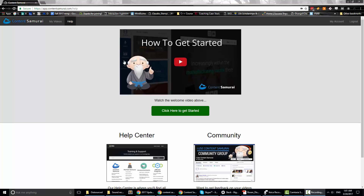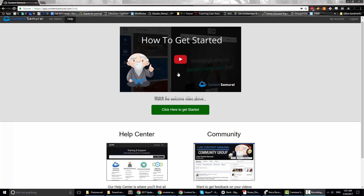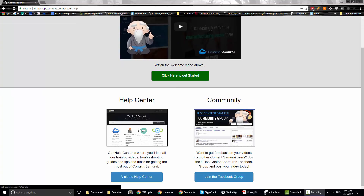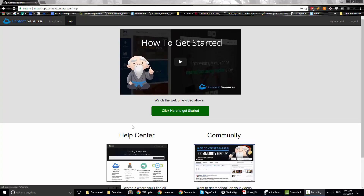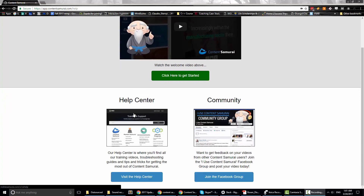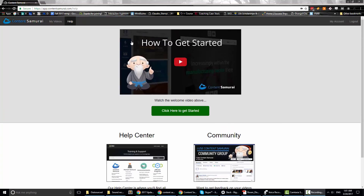This is the screen that you see when you purchase it — how to get started. They added a help center, which is great. They explain things in more detail now because there was documentation before but not nearly as much, so it was easy to get confused. They also added a community Facebook group, which can be useful if you're looking for support or answers to questions.